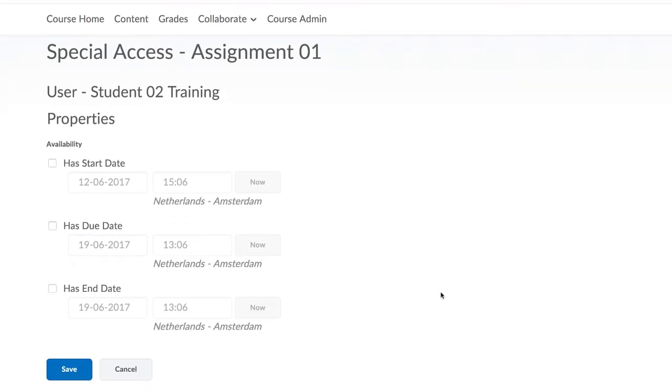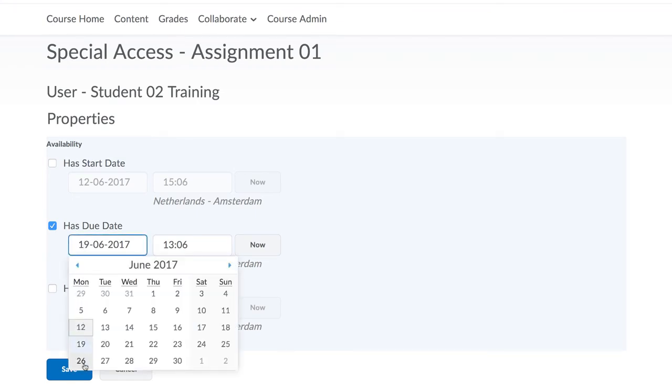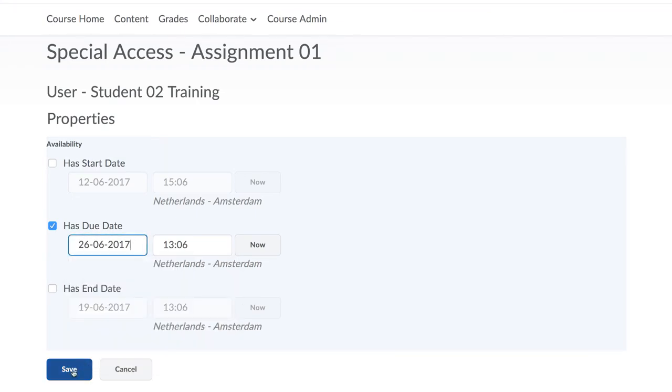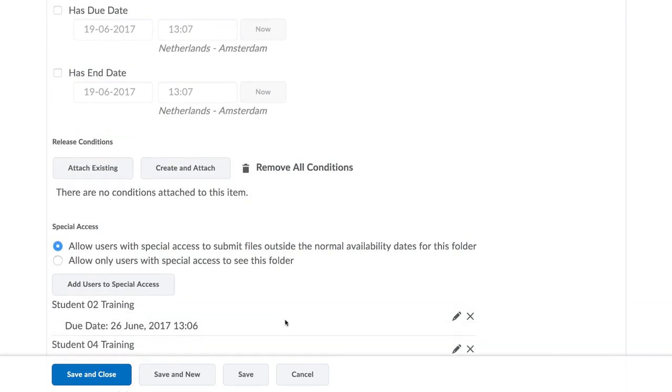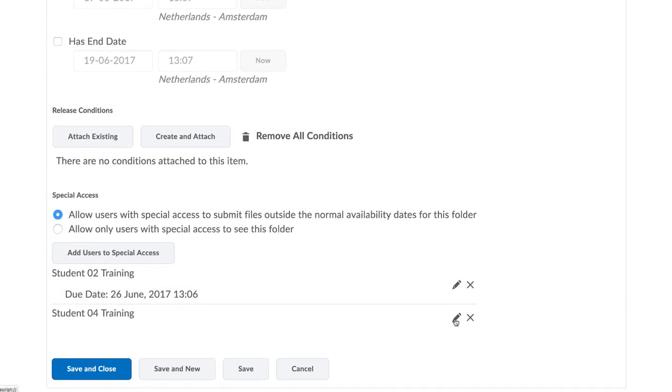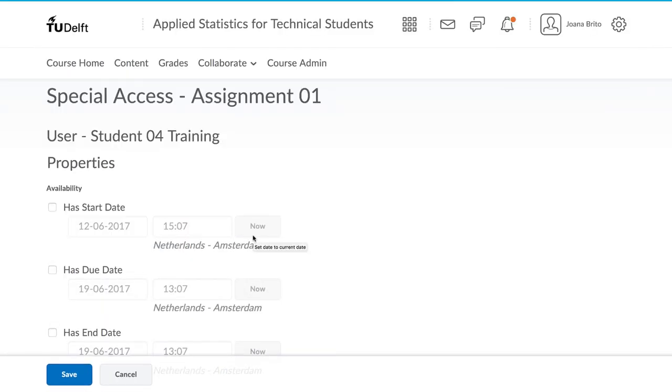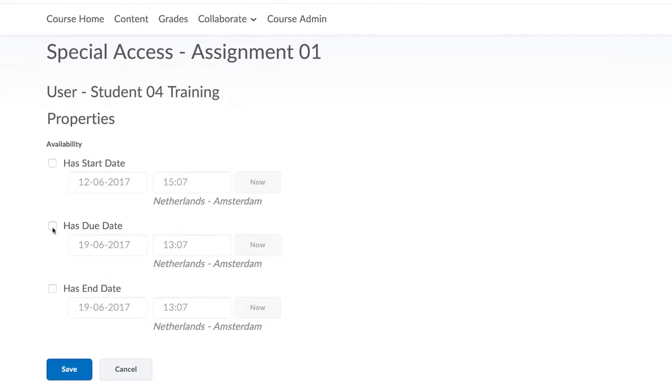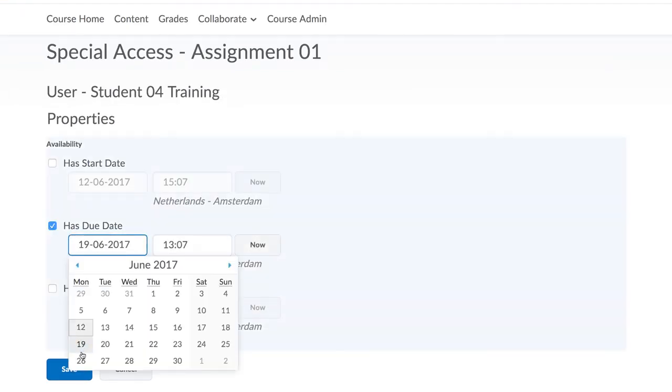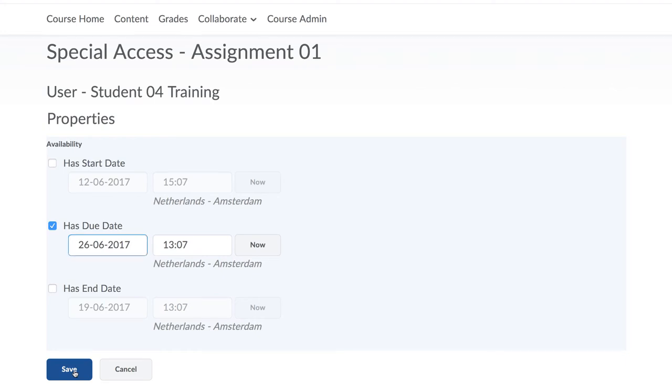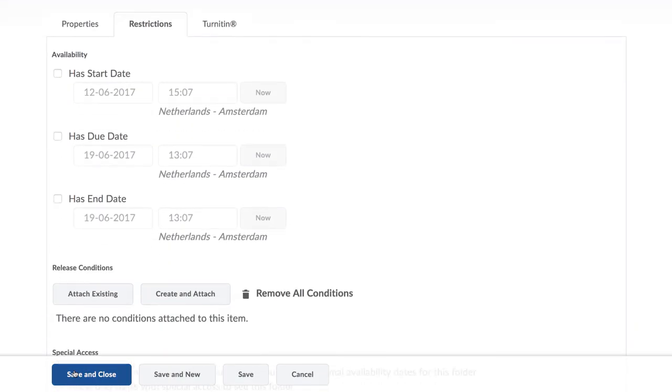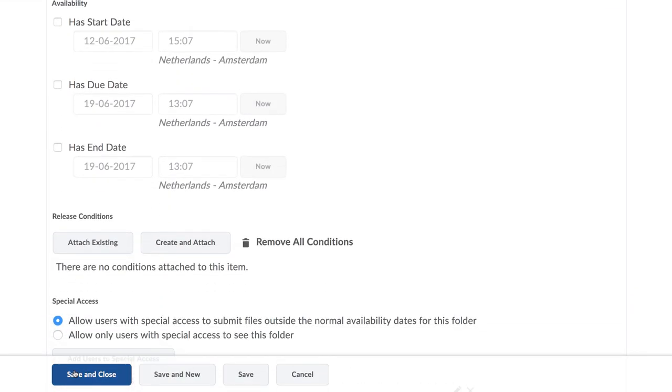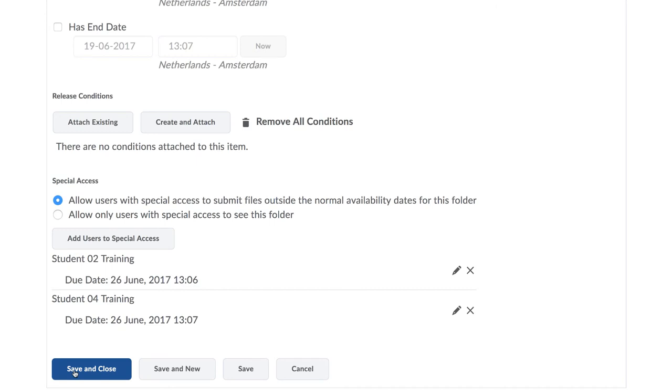The default due date shown will be the existing due date for the assignment. If you're giving some students extra time, for example an extra week, select it and select the students for whom that applies. Click Save and those students will then be shown in the summary below to have that special access to the folder for the additional time.